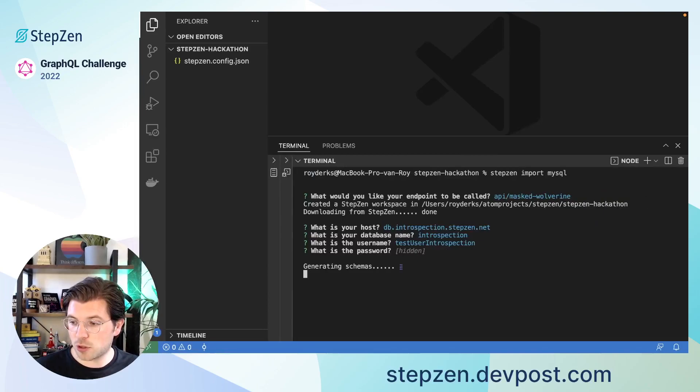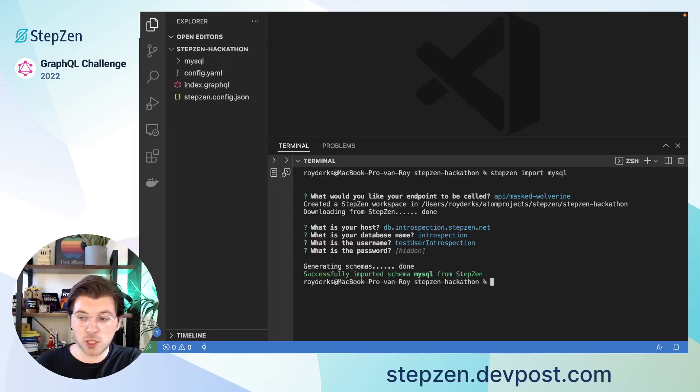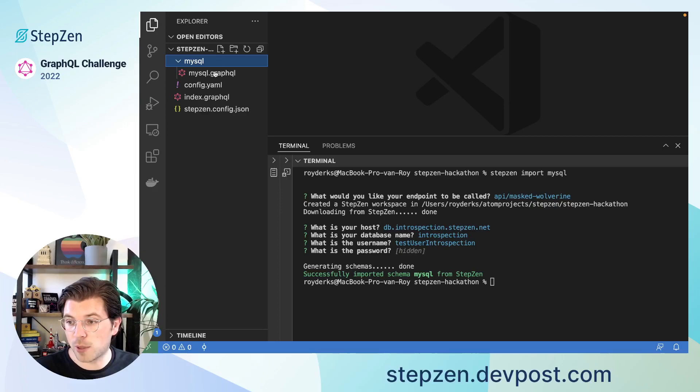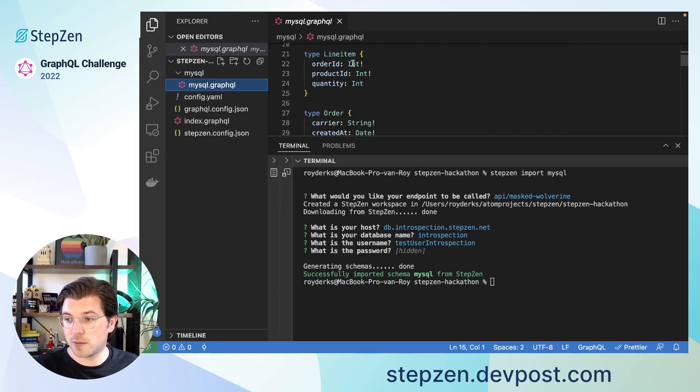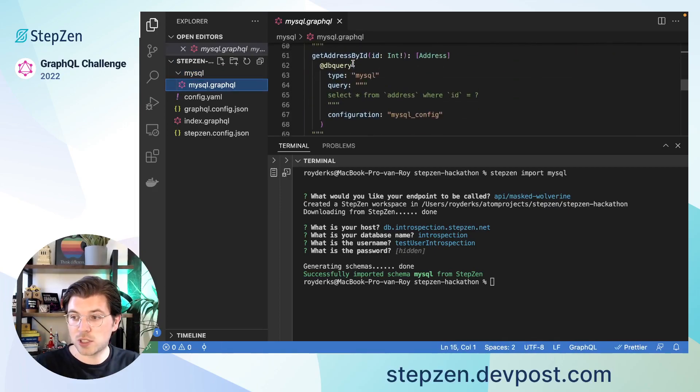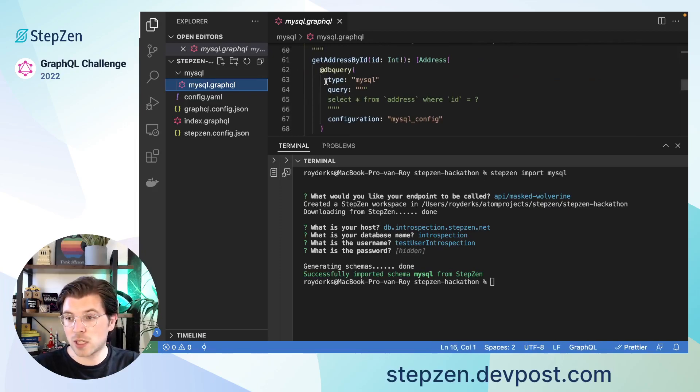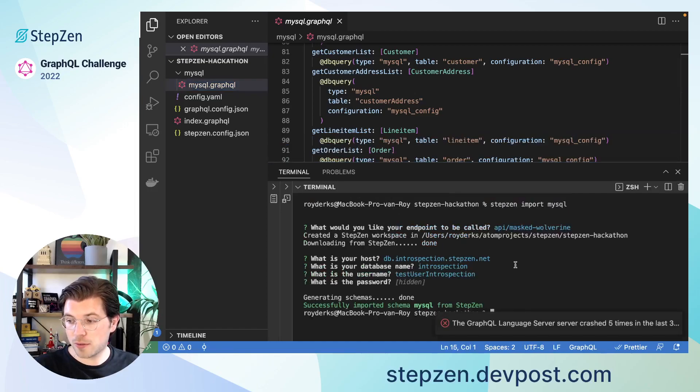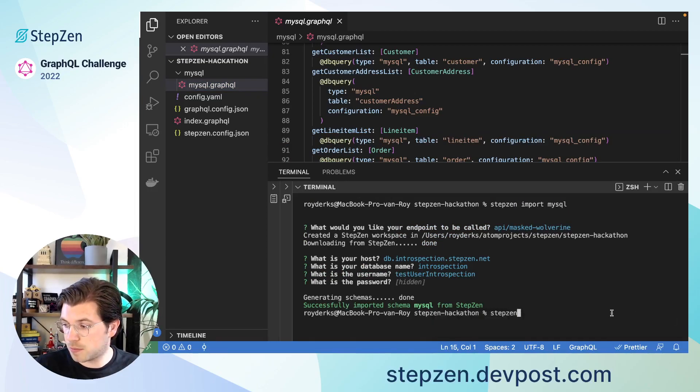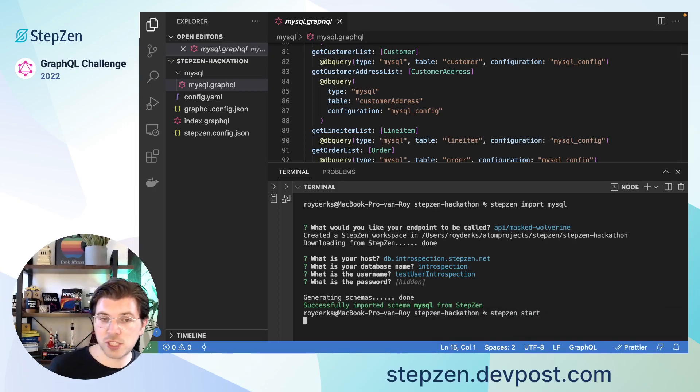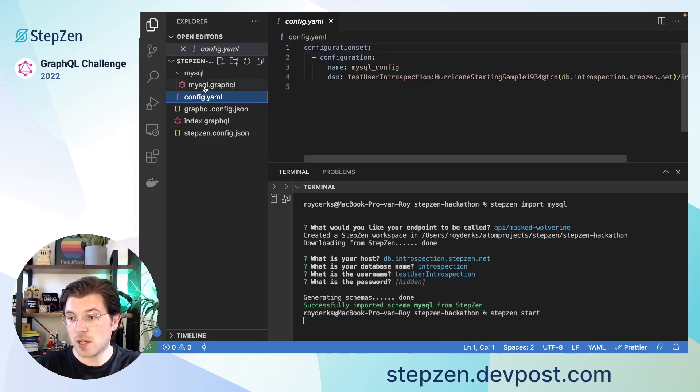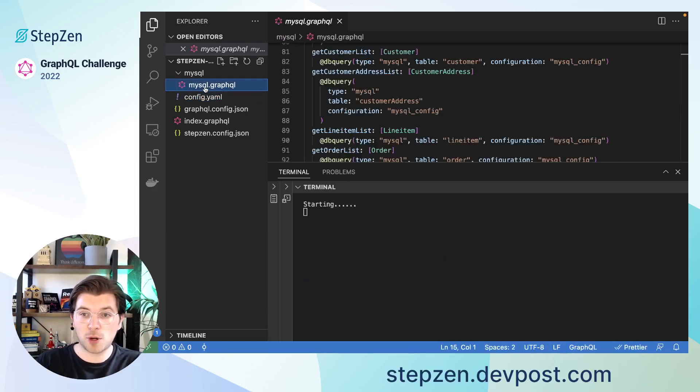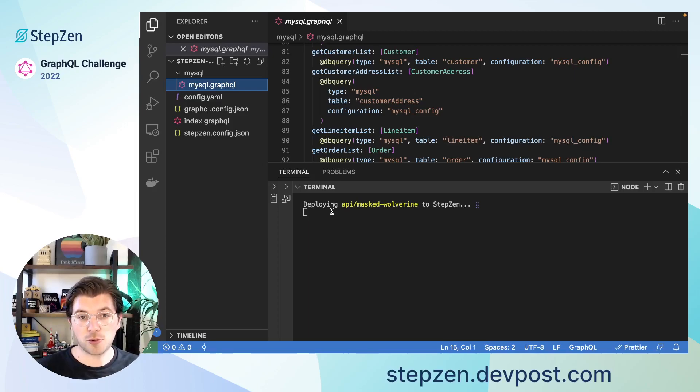So after inserting the password, it will introspect my MySQL database and generate the GraphQL API for me. Then here, I can find some files that contain all the different queries that we're able to generate from the database. And all these queries are something you can try out as soon as you start running stepzen start. By running stepzen start, the configuration to the database and also the GraphQL schema will be deployed to StepZen's Cloud, after which you'll be able to use it from any of the projects you want.